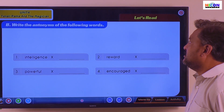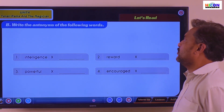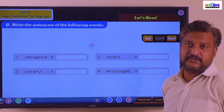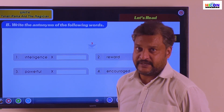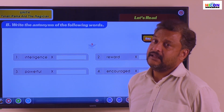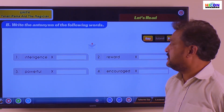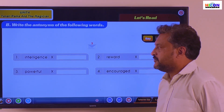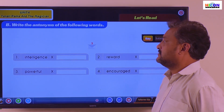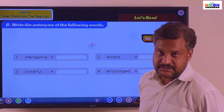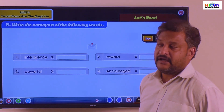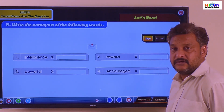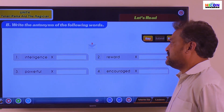The antonyms of the following words — antonyms means opposite. So the first word is intelligence, and the opposite of intelligence is stupidity.